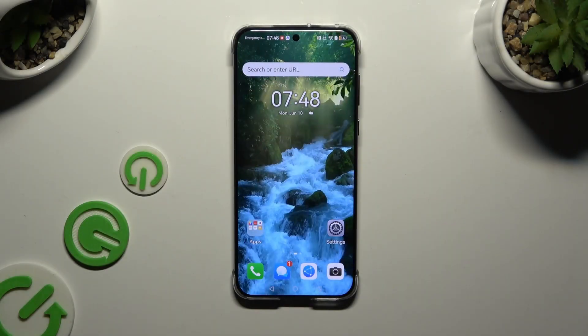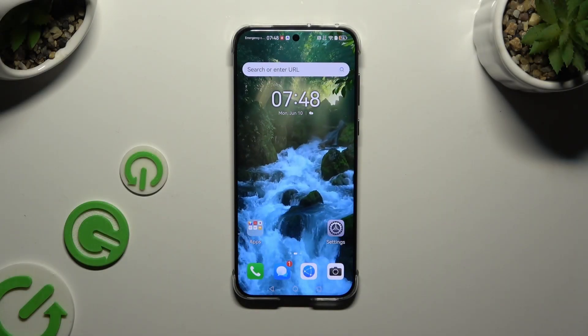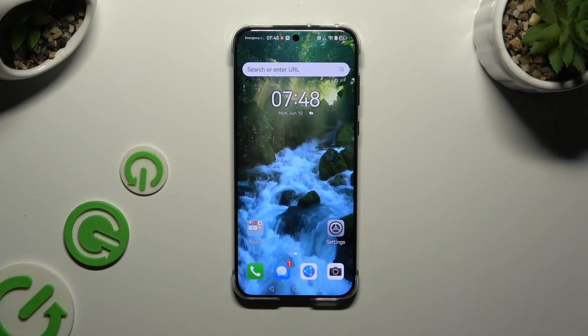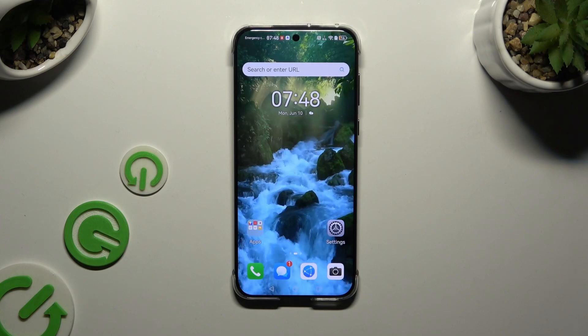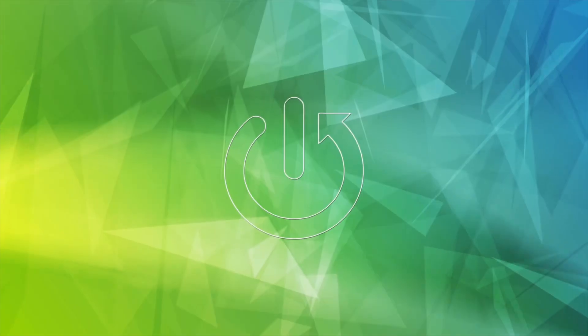In front of me is the Huawei Pura 70 Pro, and today I would like to show you how you can change the font style.